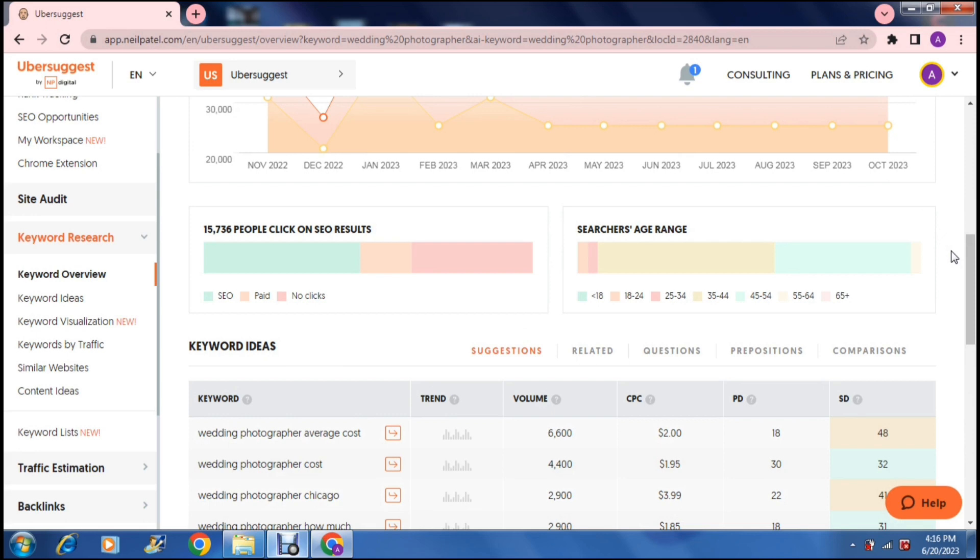And that is how you use Ubersuggest so that you can optimize your website and grow your traffic flow. I hope you enjoyed the video. If you did, don't forget to leave us a like and we'll see you in the next video. Cheers for now.